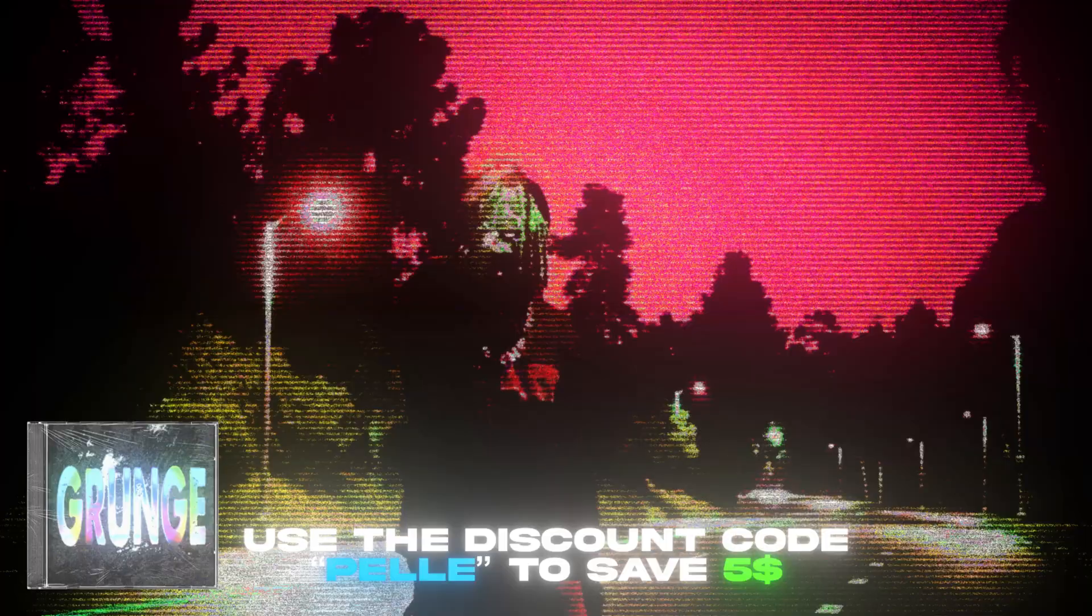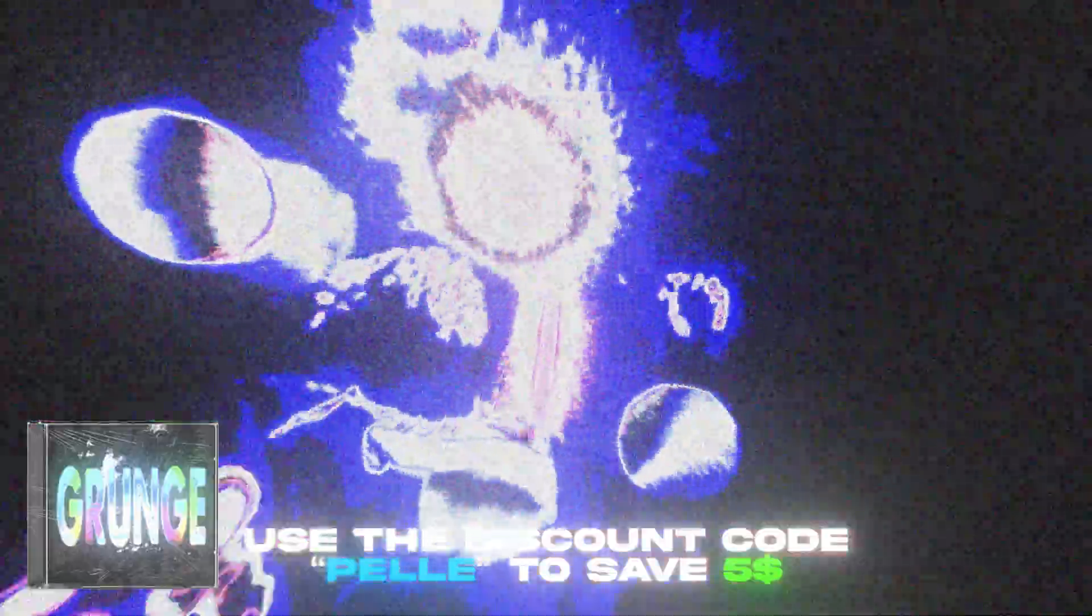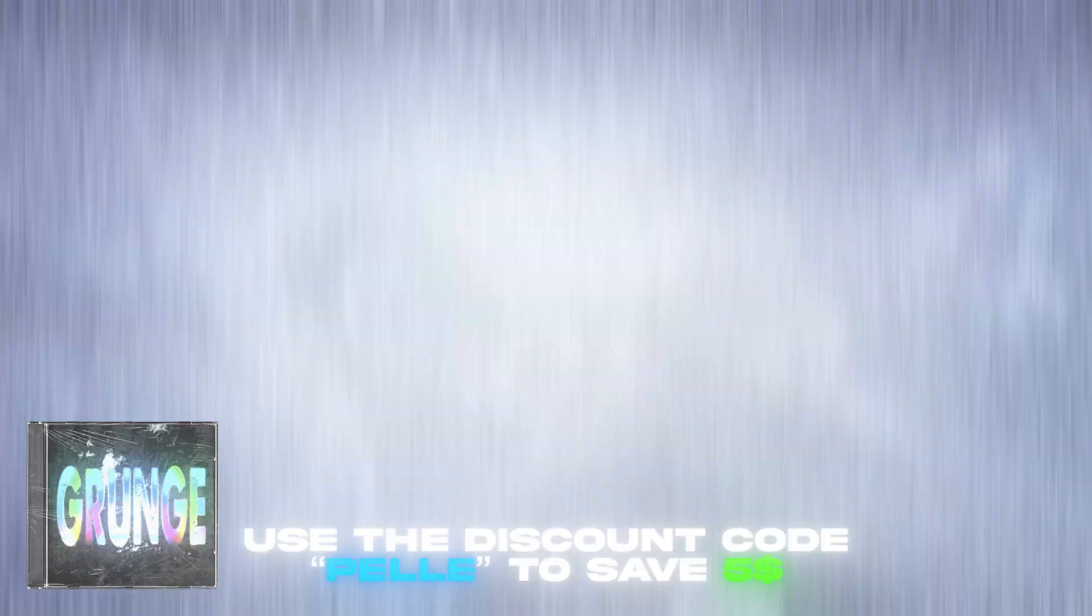And if you guys like this effect here, I have a discount code for you guys. It's going to be Pelle. If you use that code, you will save $5 of the grunge pack.